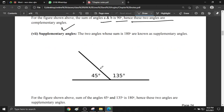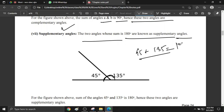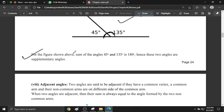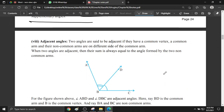Supplementary angle: two angles whose sum is 180 degrees are called supplementary angles. As shown in the figure, the sum of 45 and 135 is 180 degrees. Hence these two angles are called supplementary angles.